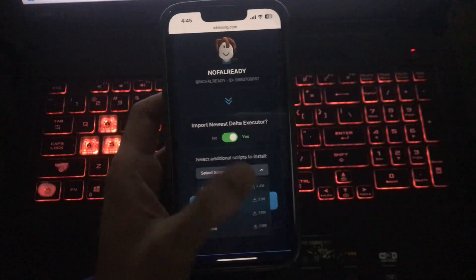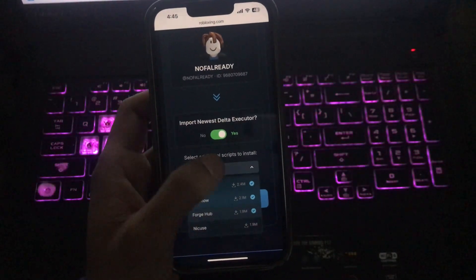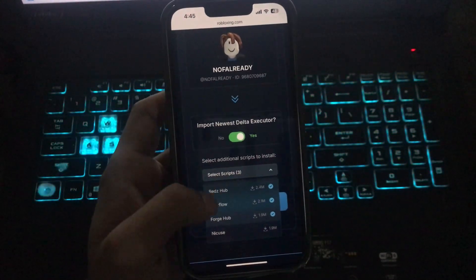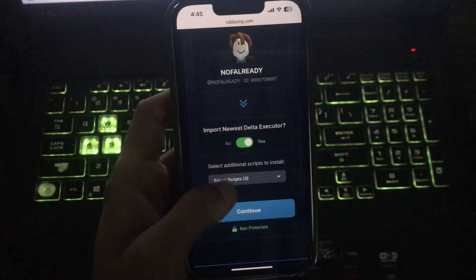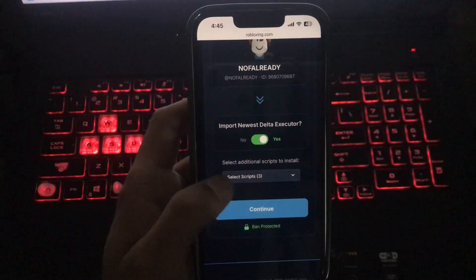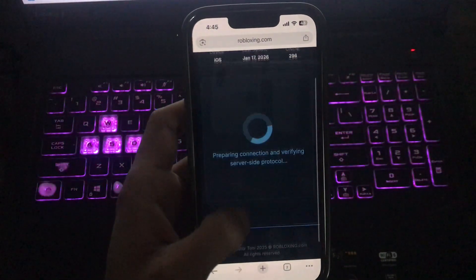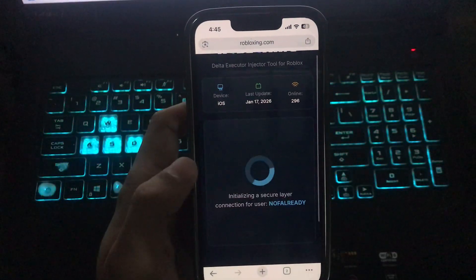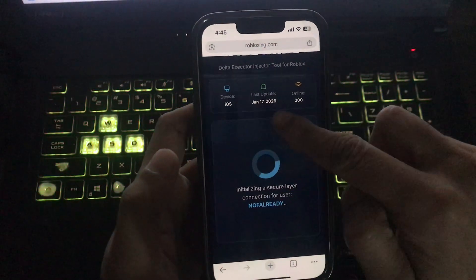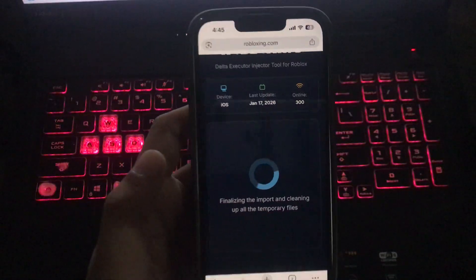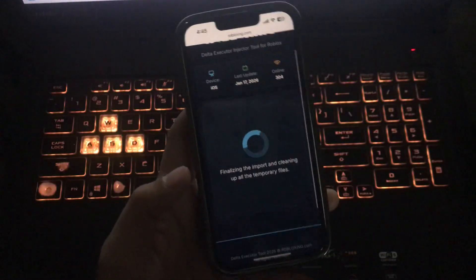Tap on 'Import Newest Delta' so that you can get the latest version of the Delta Executor. Let me select the additional scripts for free without any key — Red Hub Overflow — and tap on Continue. The download process is being started, as you can see. The last update is 17 January 2026.